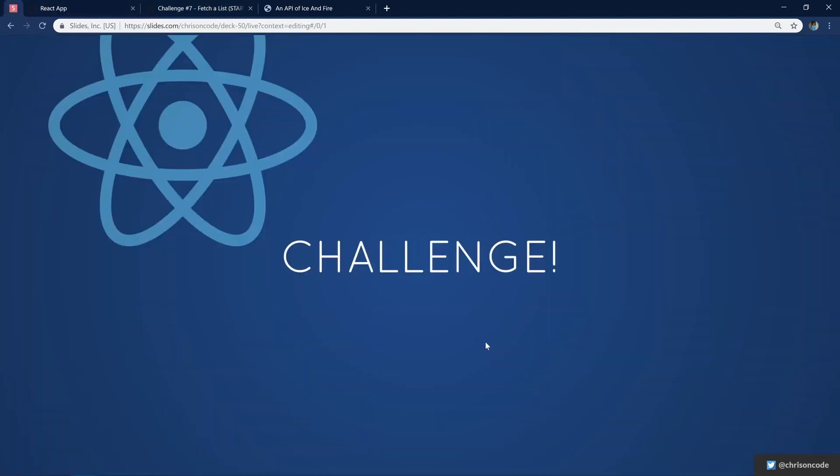It is challenge time. Go ahead and pause this video. Try to complete the challenge on your own. And when you're ready, come on back.